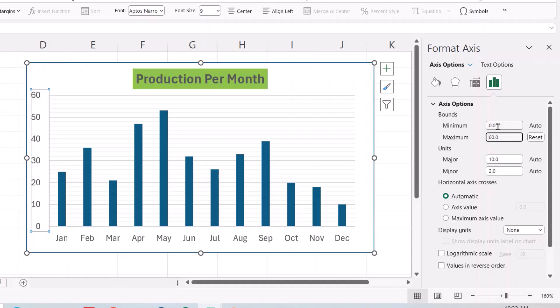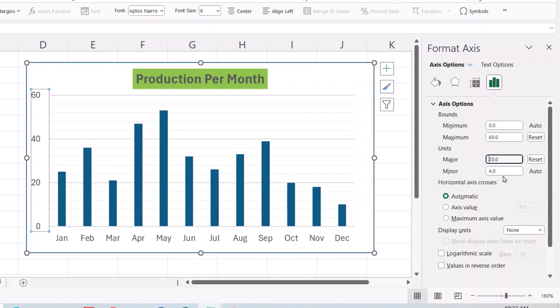The minimum is zero. Let minimum start from zero and for the major units, for example, I change major to 20.